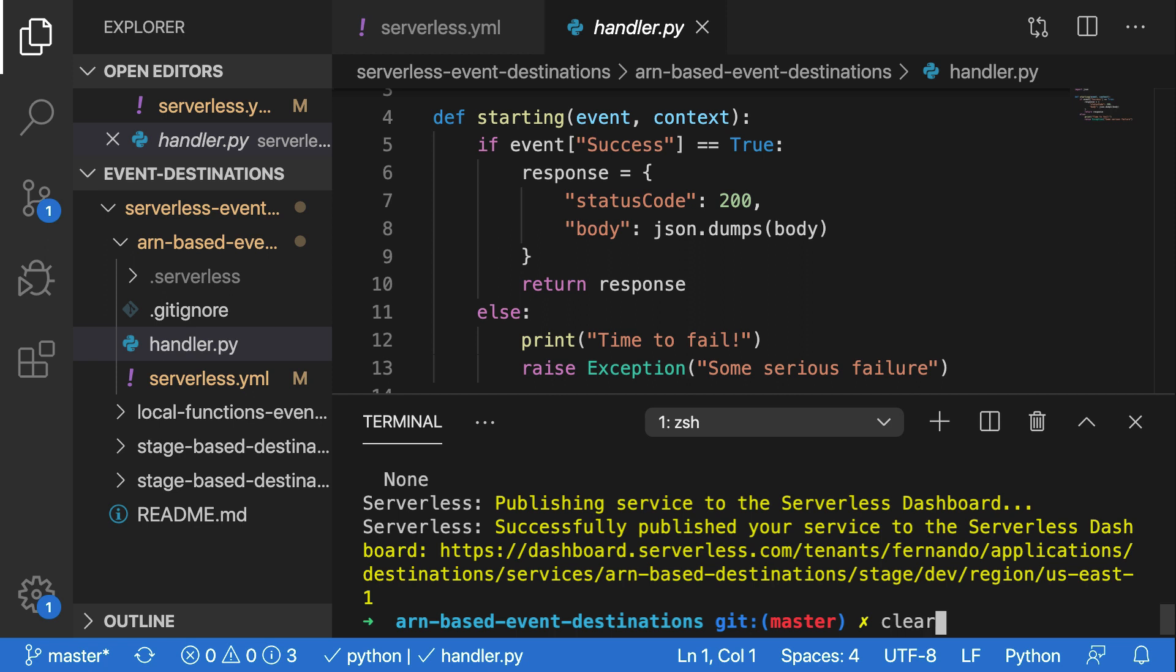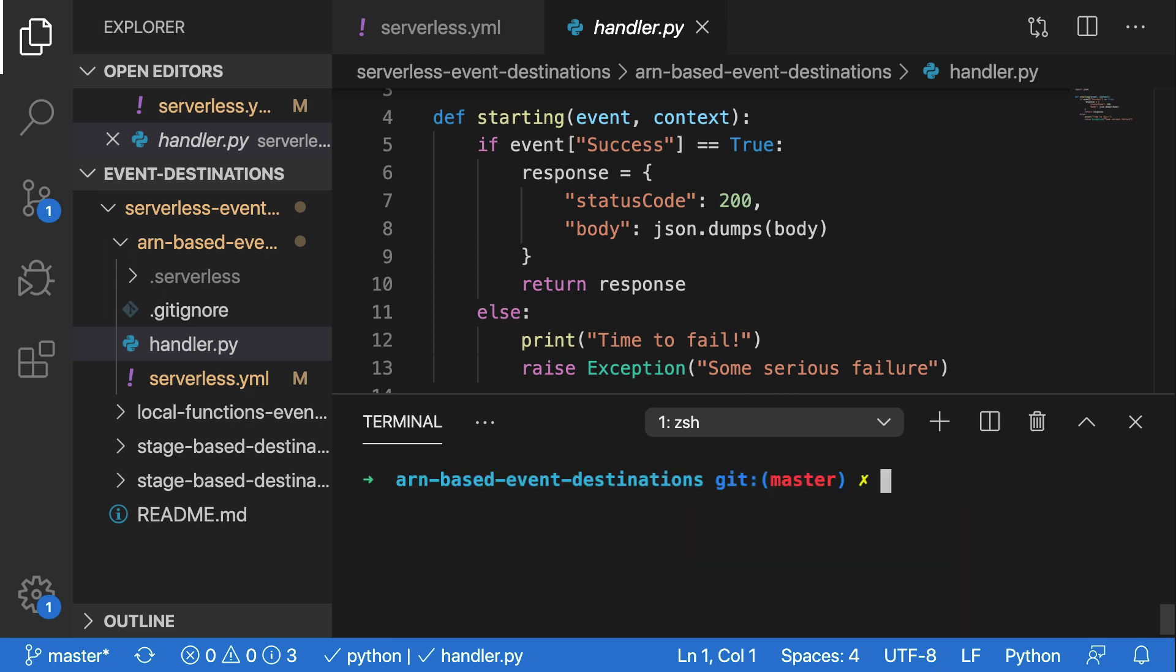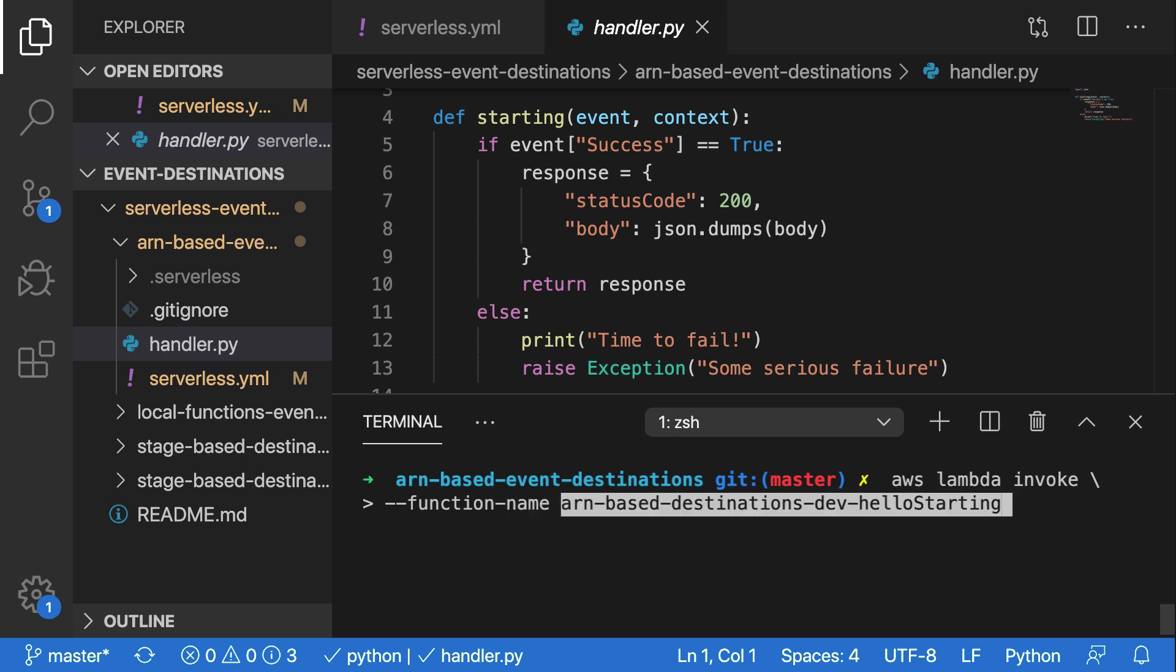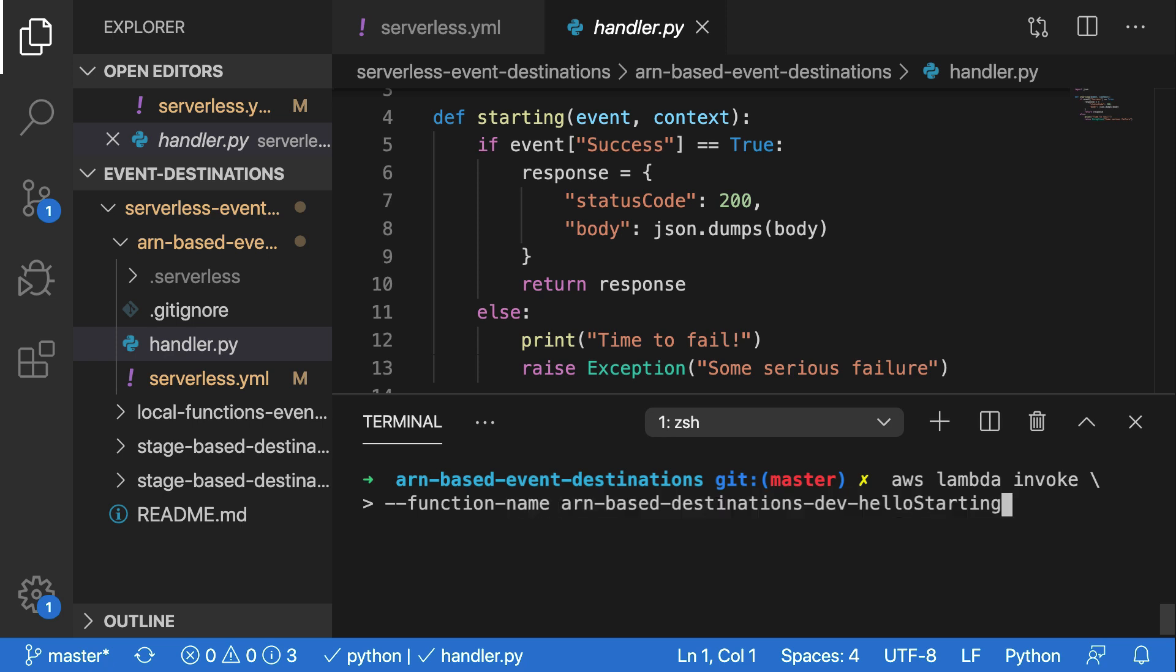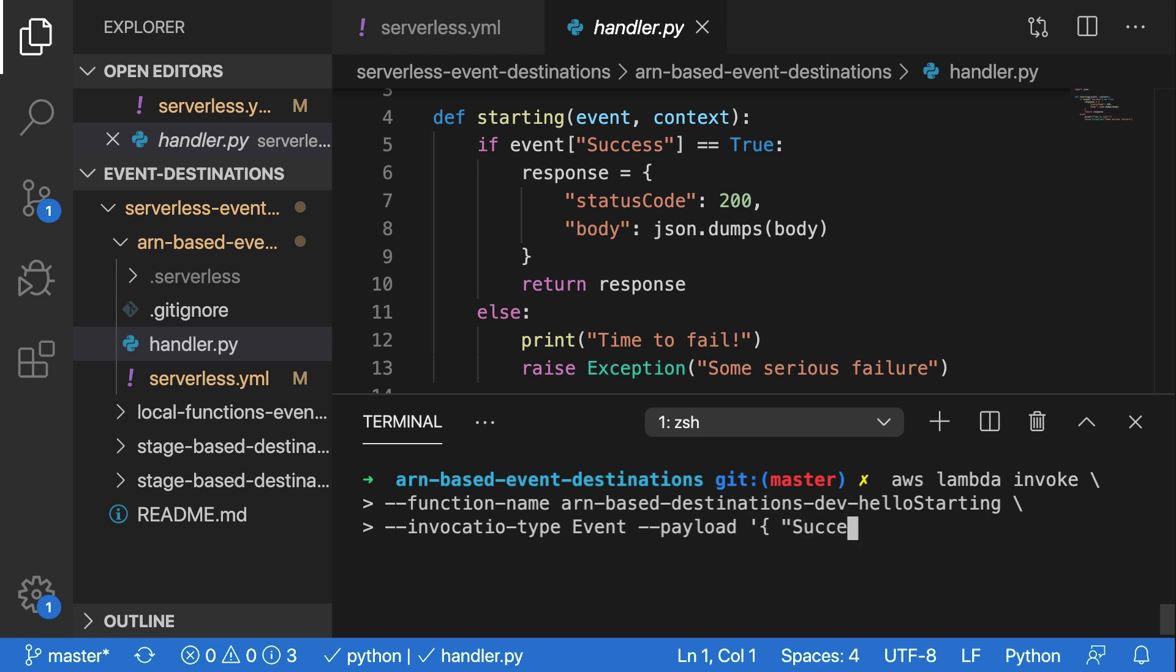So let me clear the screen here and I'll run AWS Lambda invoke. And I'll do a backslash here so I can enter the next part of the command on a new line. I'll do dash dash function dash name and we'll paste in the function name here. And then I'll do another part of the command with invocation type. In this case, I want this to be an event and I need to create a payload for this function. So I'll do dash dash payload and a single quotation, an opening curly bracket. And in here, I want to have success because inside of my Python function, I'm referencing success incoming from the event.